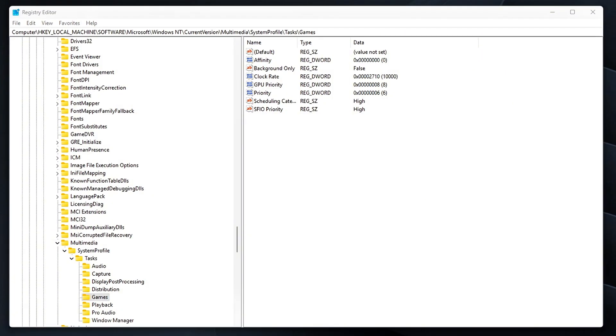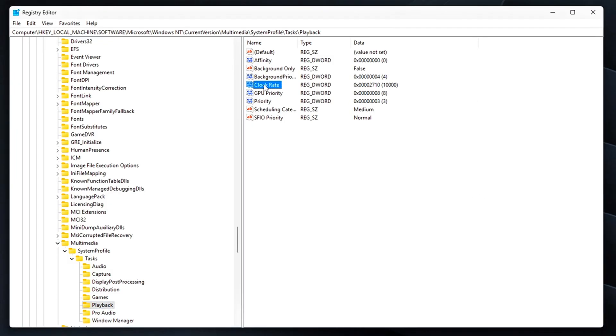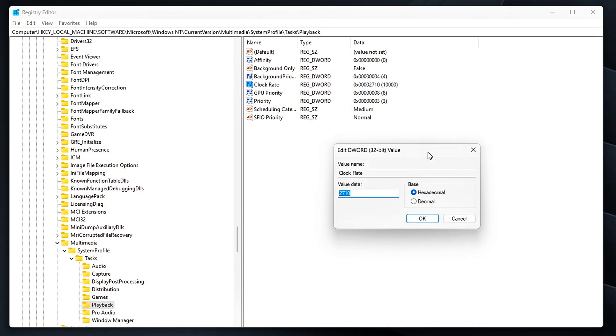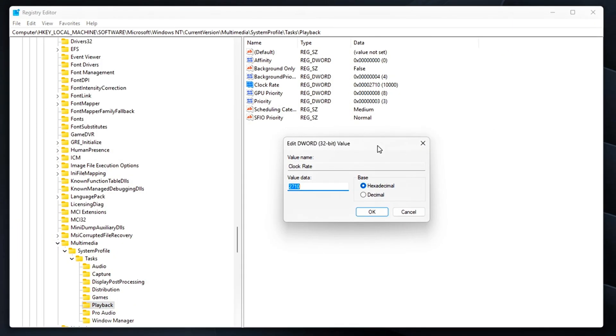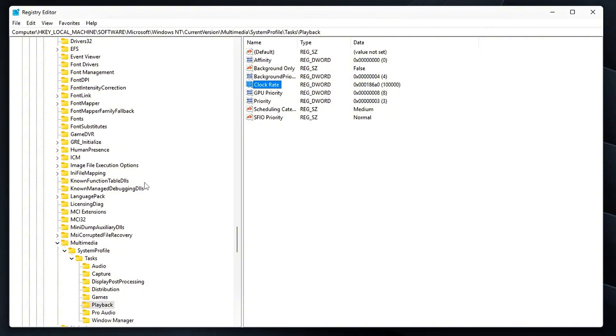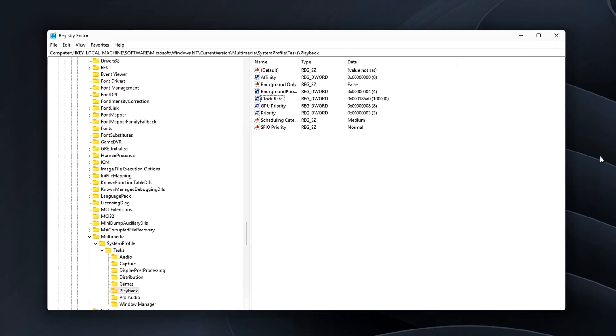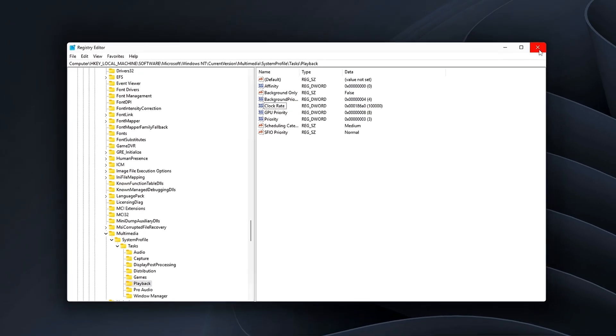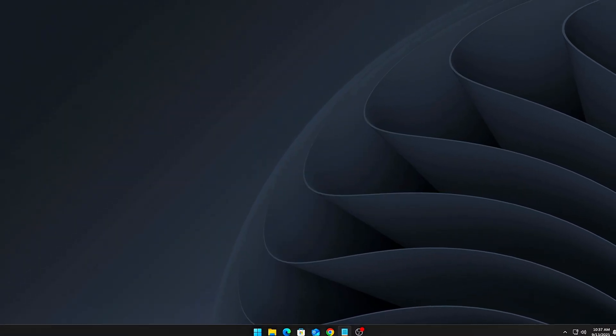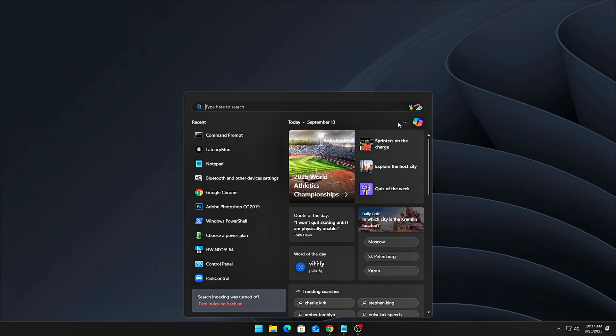Once that's done, head to this next location in the registry. Now make this change: Clock rate equals 10,000. This forces a much tighter scheduling, ensuring that media playback, whether it's audio or video, runs with precision, preventing any lag or stutter. After making these registry changes, we'll move to the final step, applying a system-wide timer request to kick in every time your PC boots up.